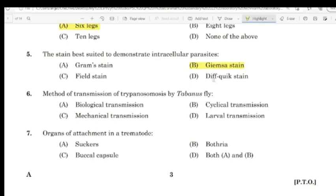Question 6: Method of transmission of Trypanosoma by Tabanus fly. Correct answer: Mechanical transmission.